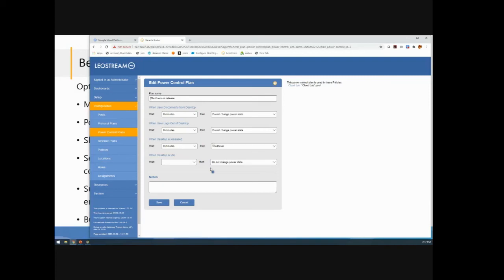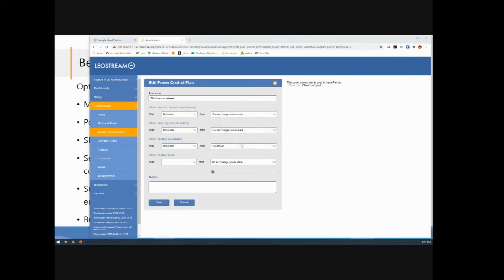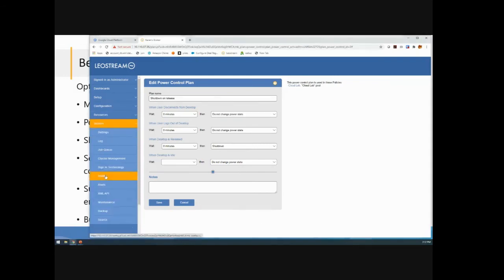To see what this looks like from a user's perspective and to kind of show you the provisioning bits, this is our LeoStream Connect client. It's a simple software client, runs on Windows, Linux, Mac. I'm going to log in as a user.